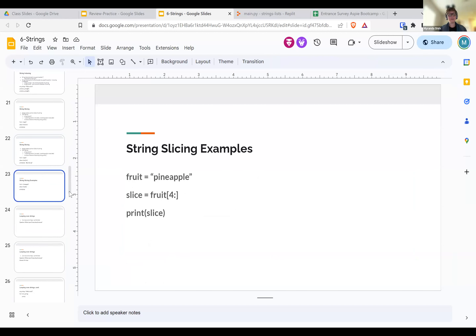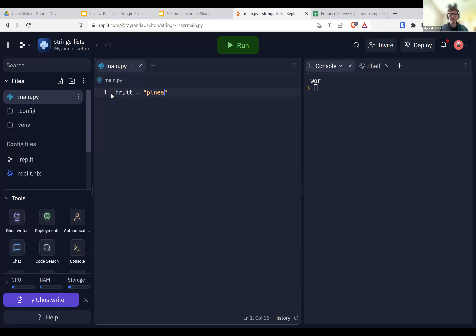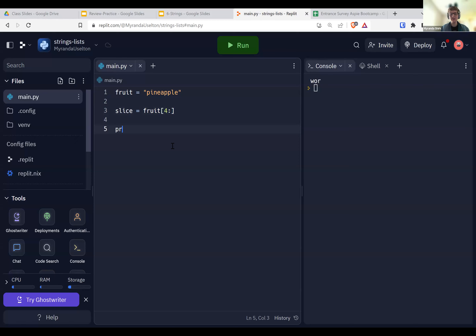Here's a fun example - fruit = 'pineapple'. If we do slice = fruit[4:] that gives us everything from the fourth character to the end. Let's print that slice and see what we get: 'apple'. So we sliced our pineapple and got an apple.